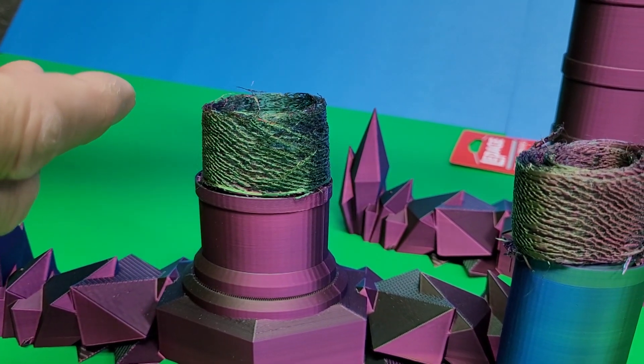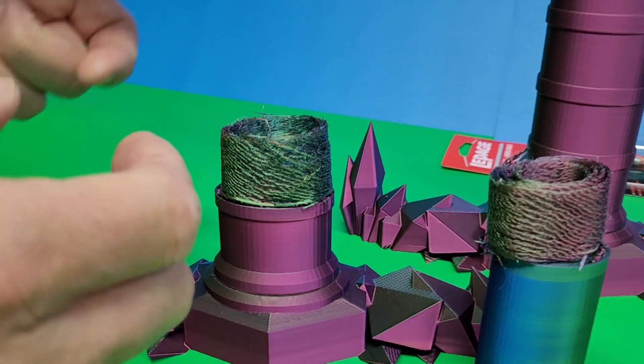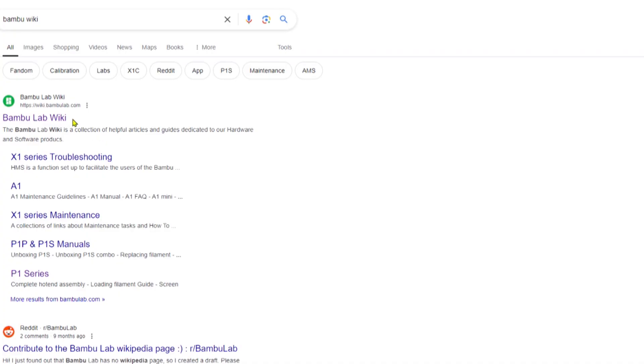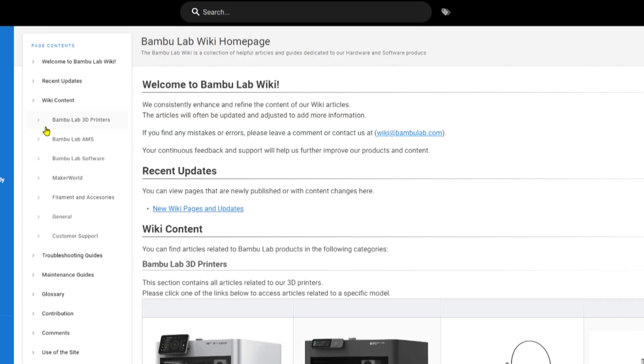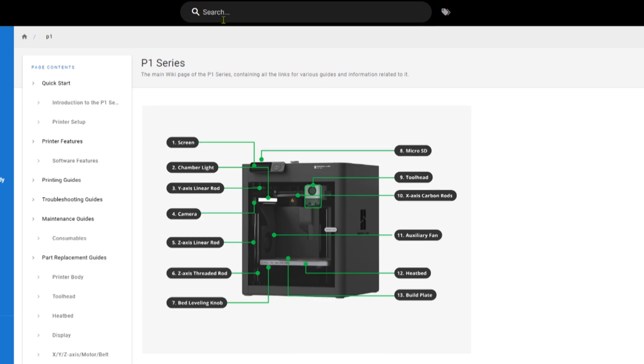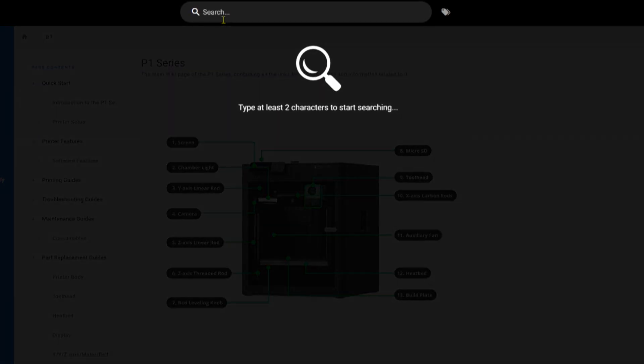I used the Bamboo wiki website to discover that I had a clogged nozzle, not an extruder jam, and that worked out fantastic. The links will be in the description below.